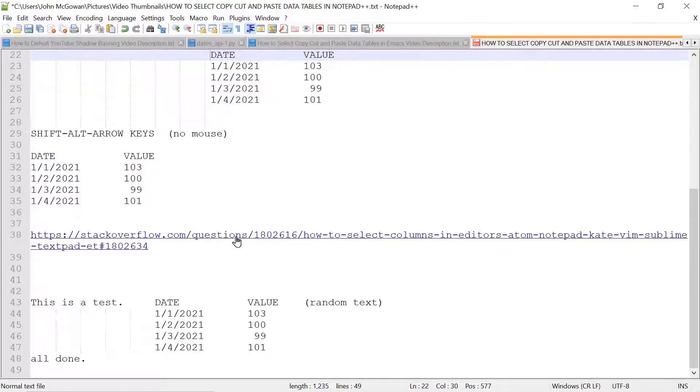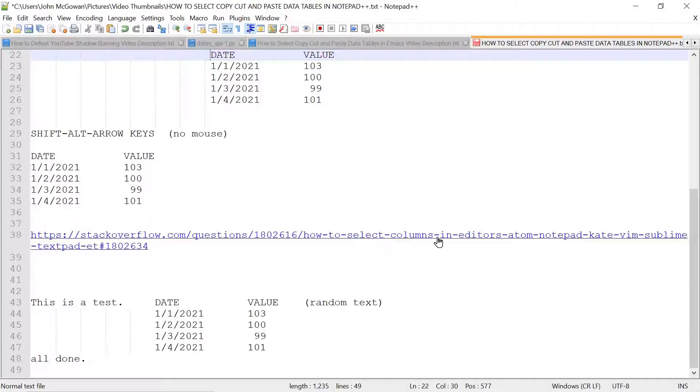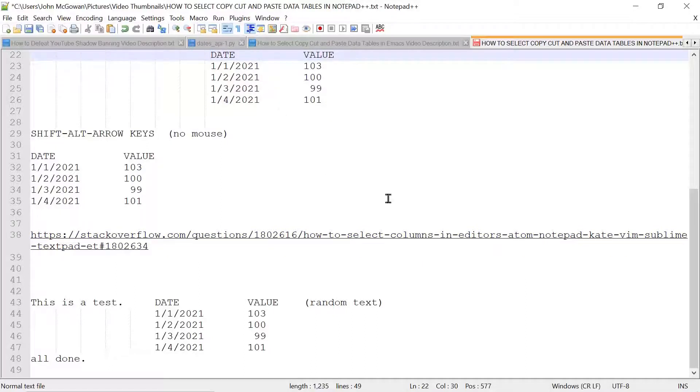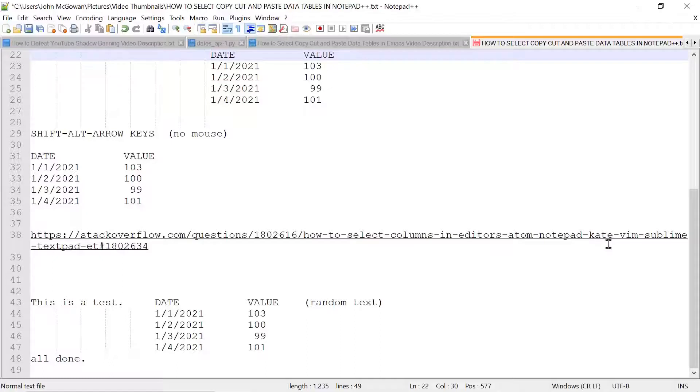This is a Stack Overflow post on various ways to select columns, which can be used for data tables in various popular editors like Atom, Notepad++, Kate, Vim, Sublime, TextPad, and a number of others.